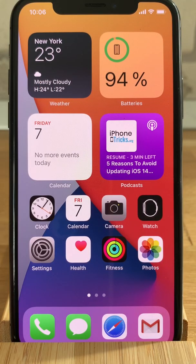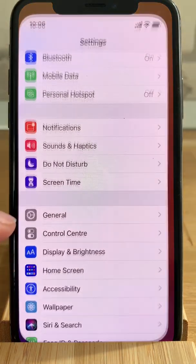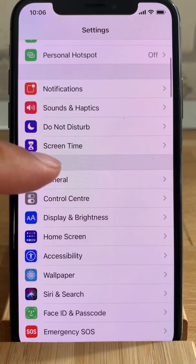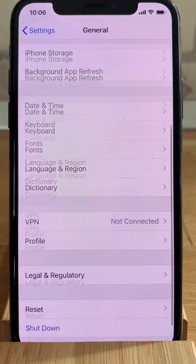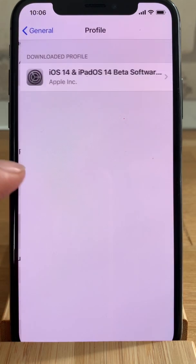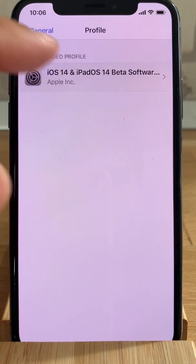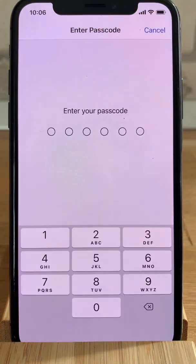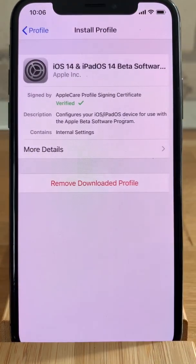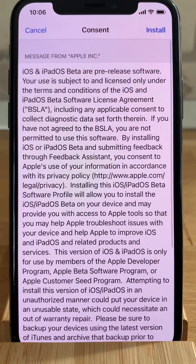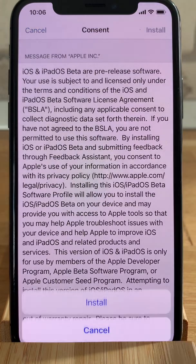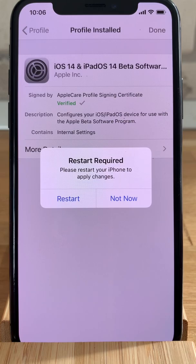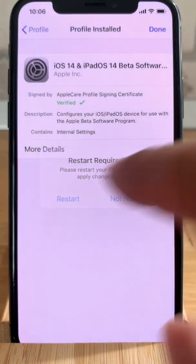After downloading the profile, you have to open Settings. Scroll for General, tap on General, and scroll for Profile. You'll find the downloaded profile — tap it and hit Install. Provide your passcode, hit Install one more time, and a third time. Then you'll need to unlock your device.